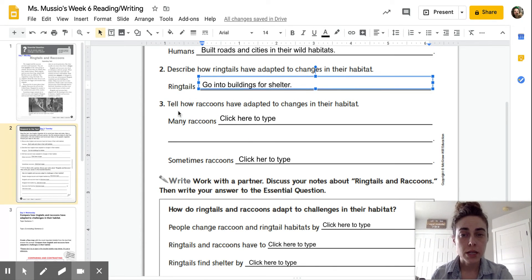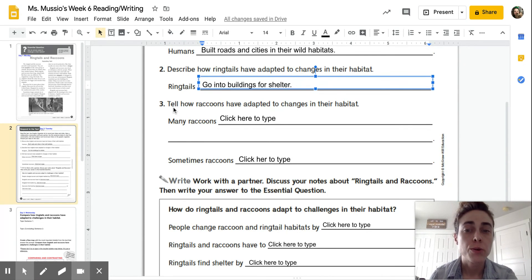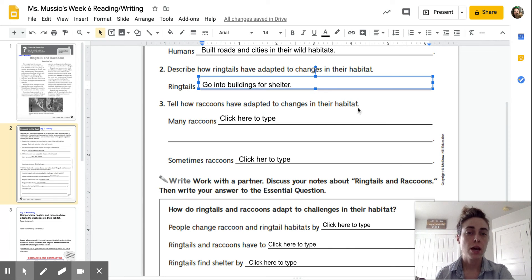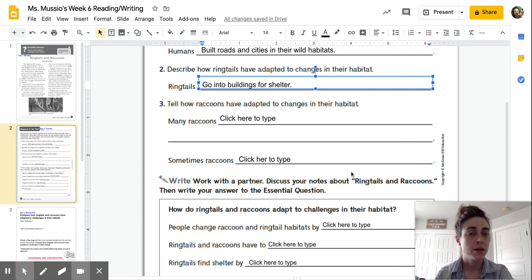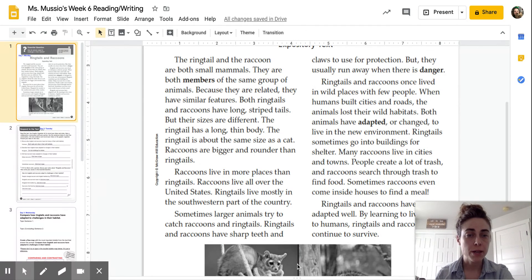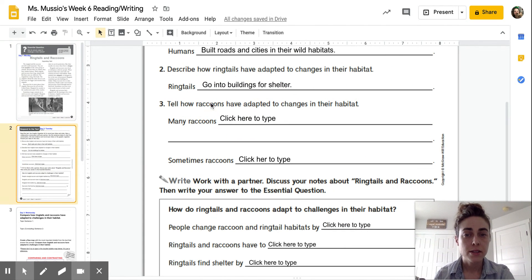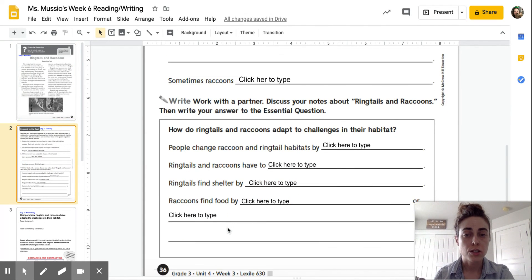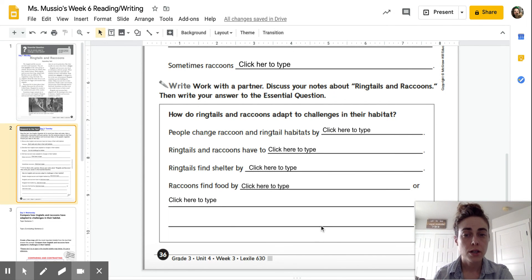Your job is to continue answering. The next question asks you to tell how raccoons have adapted to changes in their habitats. This question is two parts: many raccoons blank, and then sometimes raccoons blank. Return to the text, keep reading, and then answer the last section at the bottom. Good luck.